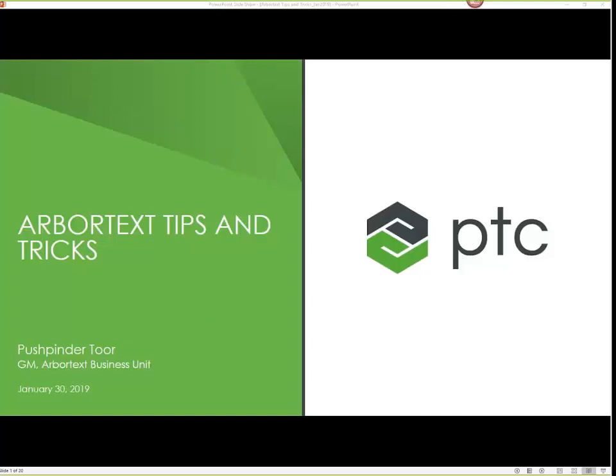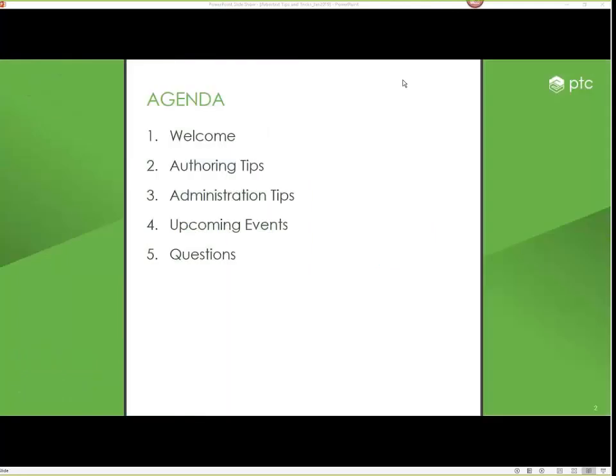I can cover what this agenda is going to be. I have a quick slide about a welcome to the session. This is just about ArborText, so I want to talk about some authoring tips with the product. I'll also get into a little bit of admin for those of you that play a dual role, and then I also want to get into some upcoming events — not only additional webinars, but some other really cool things we're working on for this new year.